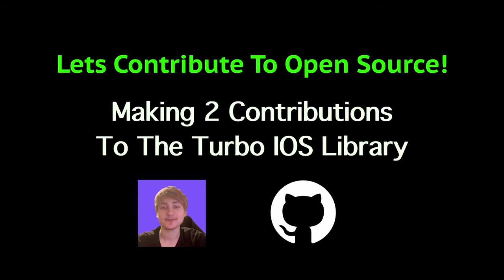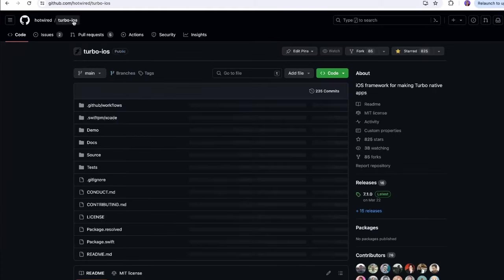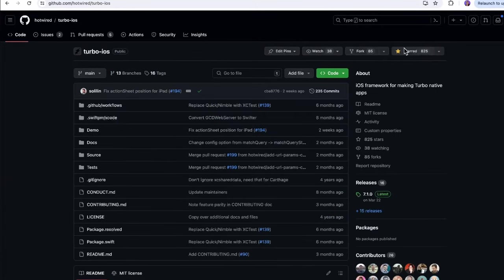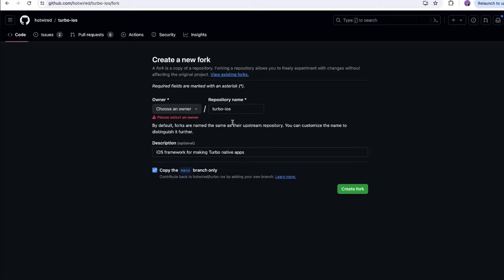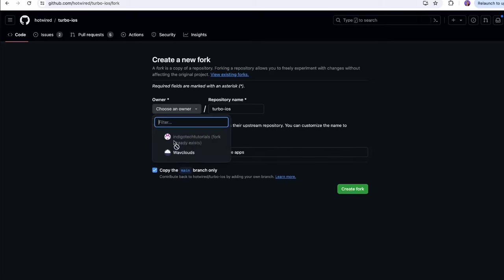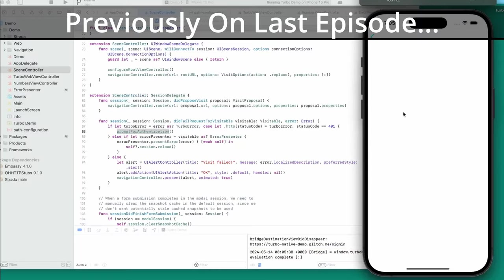Hello everybody, welcome back to the channel. You're watching Indigo Tech Tutorials. In this video I'm going to be doing something that I always loved doing, which is contributing to open source. Stick around and by the end of this video I'll have contributed two things to the turbo iOS framework.